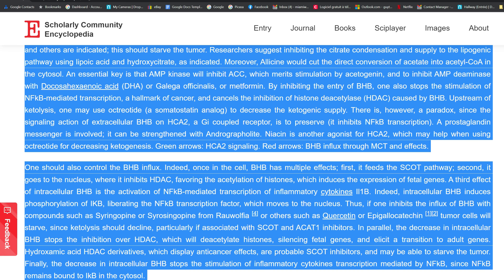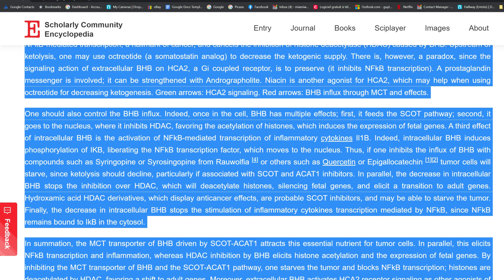There is, however, a paradox: since the signaling action of extracellular BHB on HCA2, a Gi-coupled receptor, is to preserve — it inhibits NF-κB transcription. A prostaglandin messenger is involved; it can be strengthened with andrographolide. Niacin is another agonist for HCA2, which may help when using octreotide for decreasing ketogenesis. Green arrows indicate HCA2 signaling; red arrows indicate BHB influx through MCT and its effects.